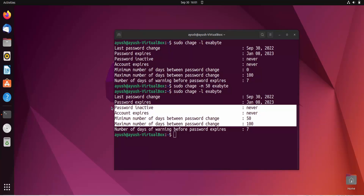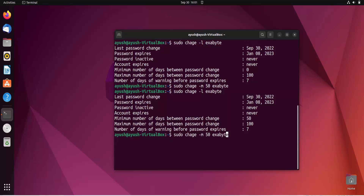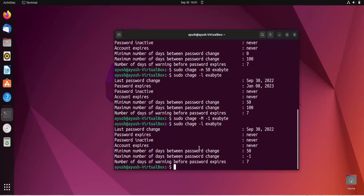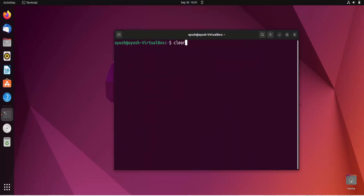If you provide minus one as the option for maximum number of days, it will remove that constraint and will not check for that validation. Here you can see minus one — it will not enforce the maximum number of days limit. I'll use 100 to keep things simple.